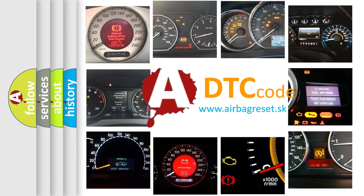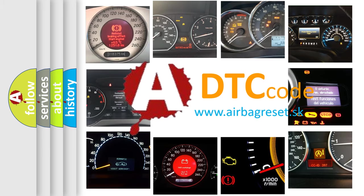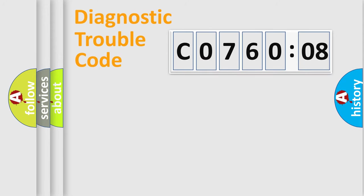What does C076008 mean, or how to correct this fault? Today we will find answers to these questions together. Let's do this.